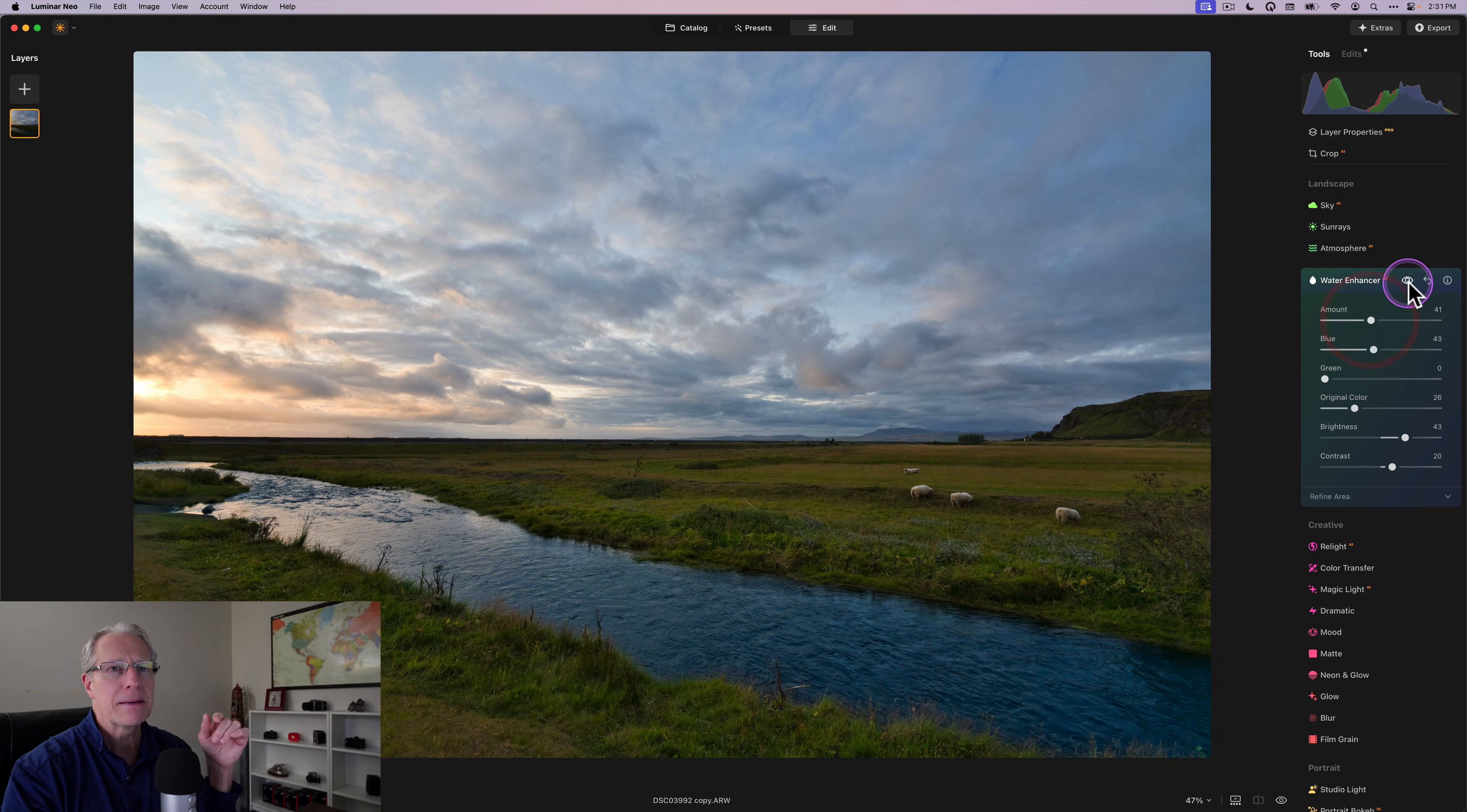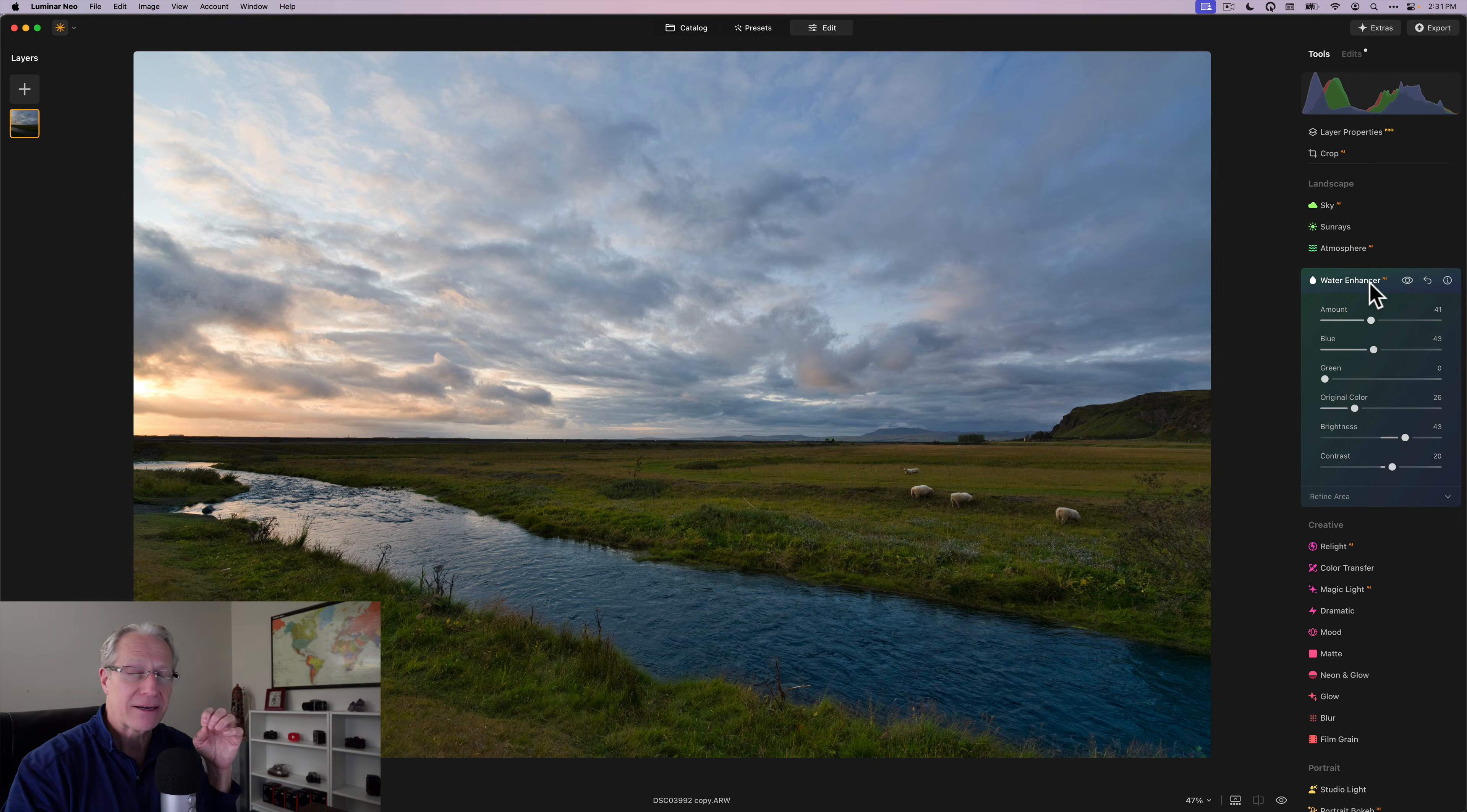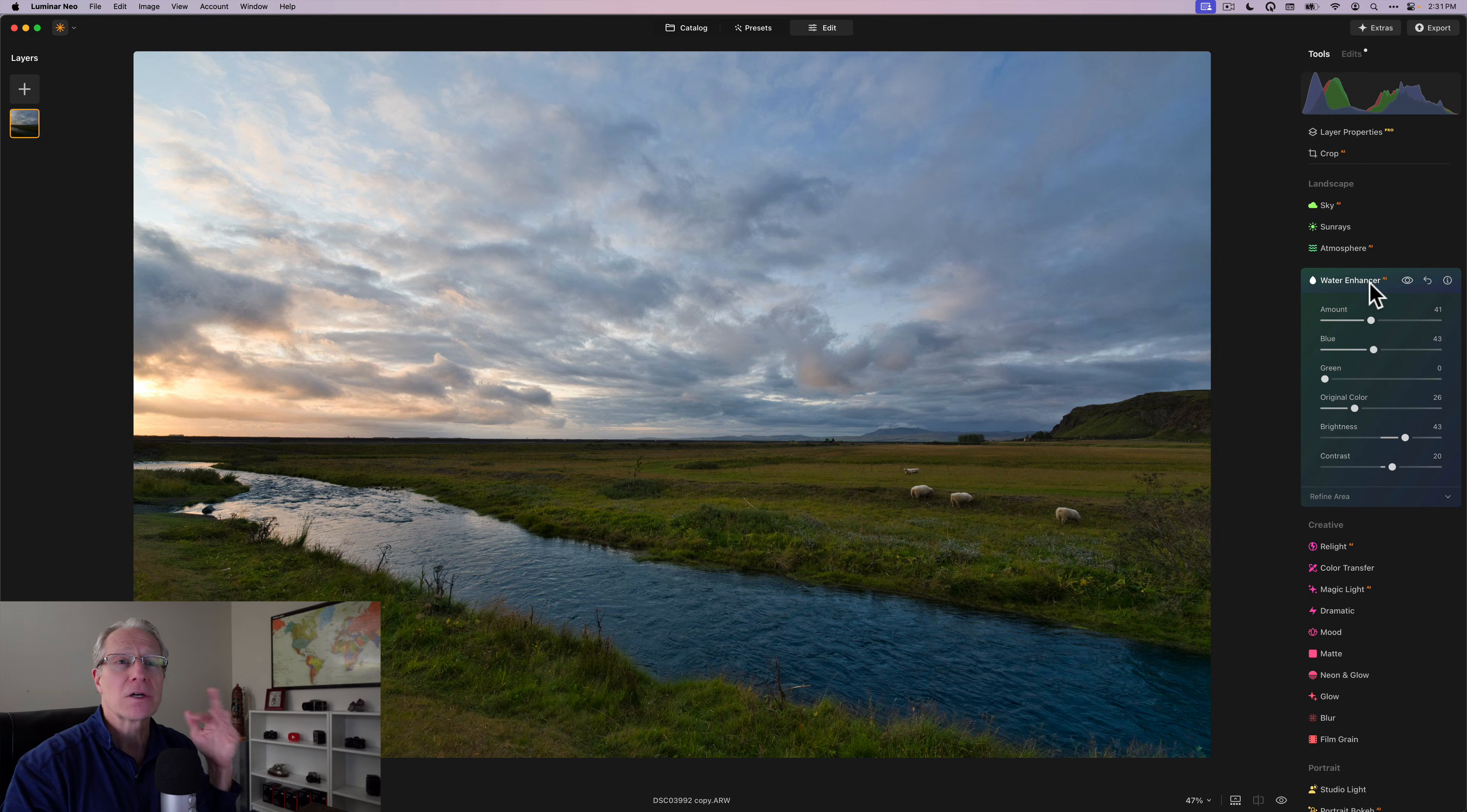So I can bring that up really nicely. I don't need to refine the area anymore, but I've got a beautiful look here, I think, to that water. And I might do a little bit more. So if you go before and after, you get that nice look to the water.